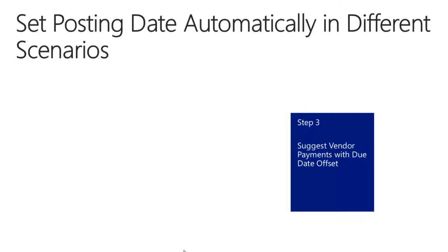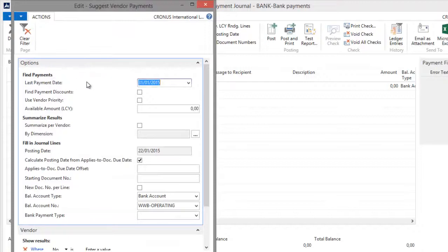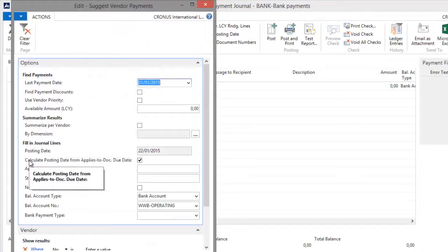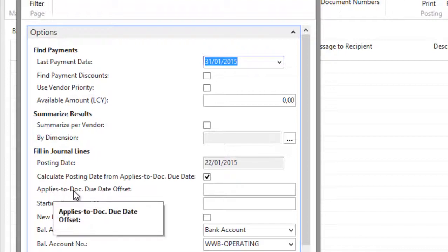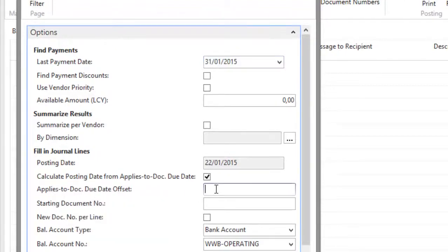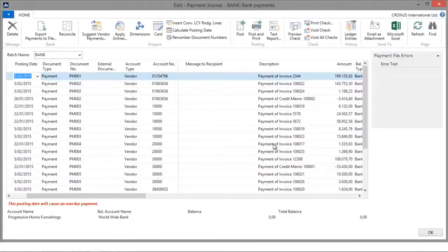Finally, I will also demonstrate how to use the due date offset function in the Suggest Vendor Payments batch. In the Payment Journal, I will go to Suggest Vendor Payments. I will use the same last payment date and posting date, and I will also select the Calculate Posting Date from Applies to Document Due Date field. But now, I will also enter a date formula in the Applies to Document Due Date offset field. For example, for cash flow purposes, I may want to pay all invoices five days later than their due dates. So if I enter plus 5D and enter a starting document number, NAV adds five days on top of the due date and uses this as the posting date.